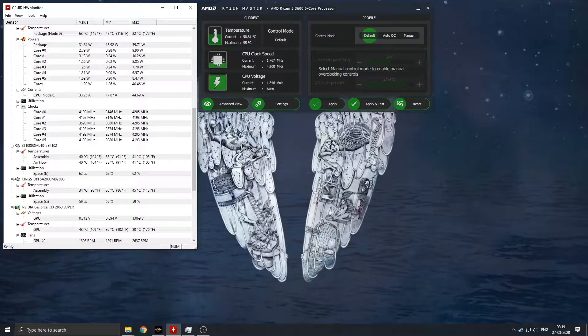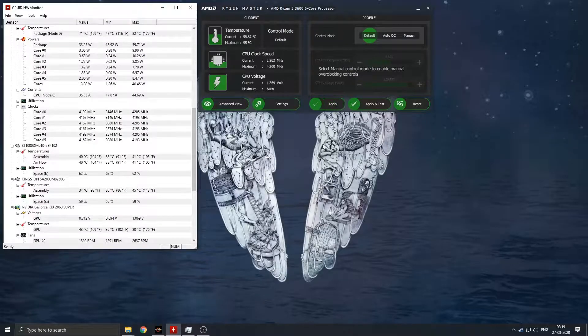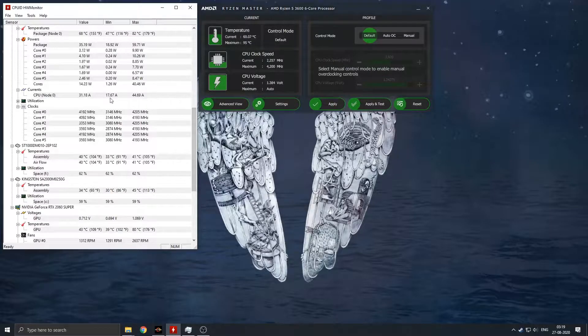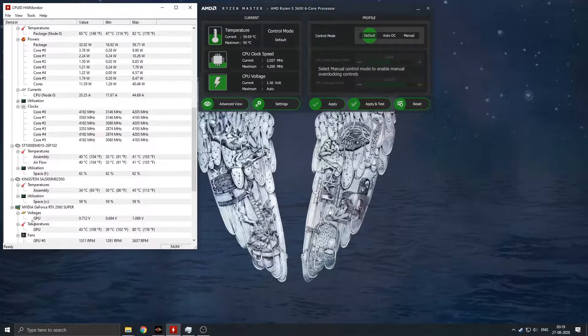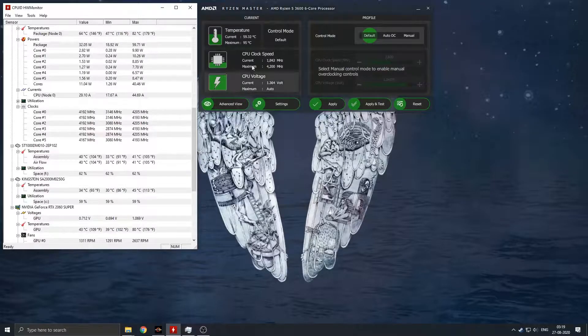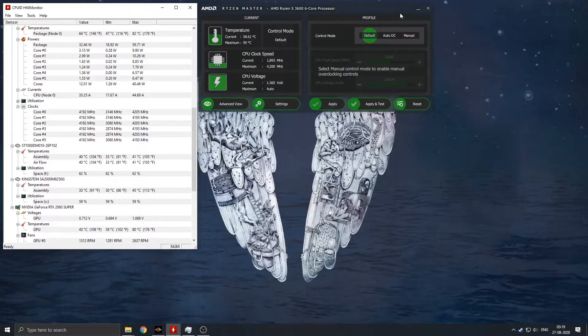I have the AMD Ryzen 5 3600 CPU along with the Wraith Stealth cooler. Well, the temperatures were around 49 degrees to 68 degrees Celsius in idle state.